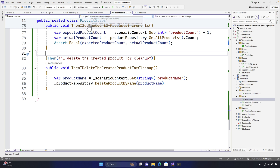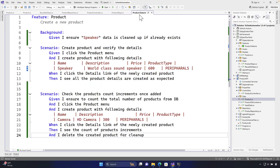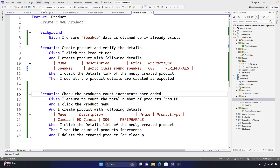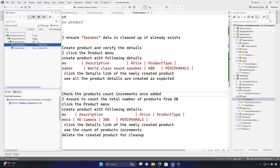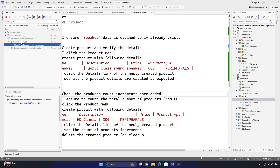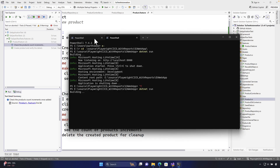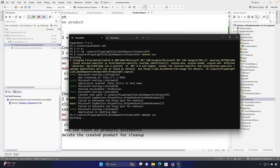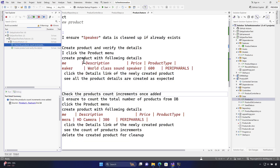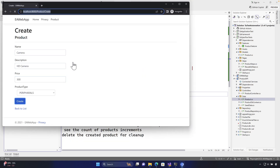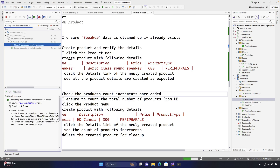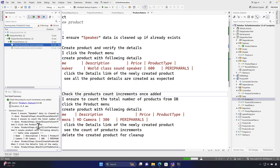Let's build the solution and run the new test 'check the product count increments.' I almost forgot to run the application first — so I'll start the app and then run the test. It runs, creates the product, verifies the count, and it works — the test passes.